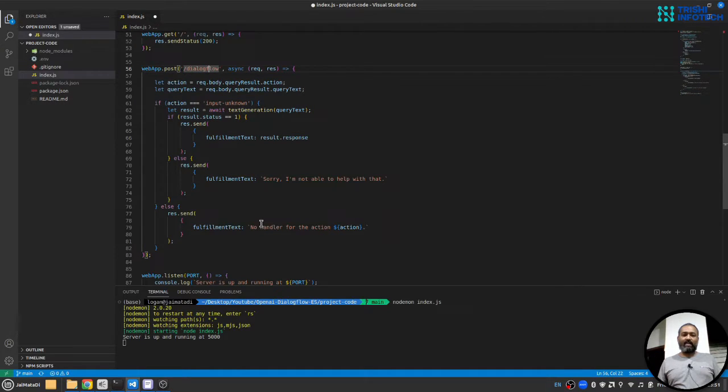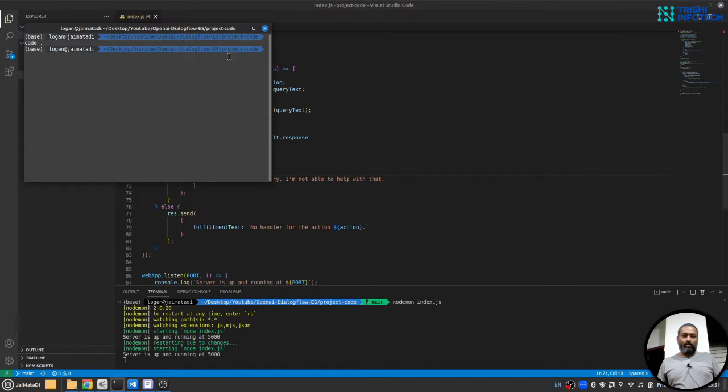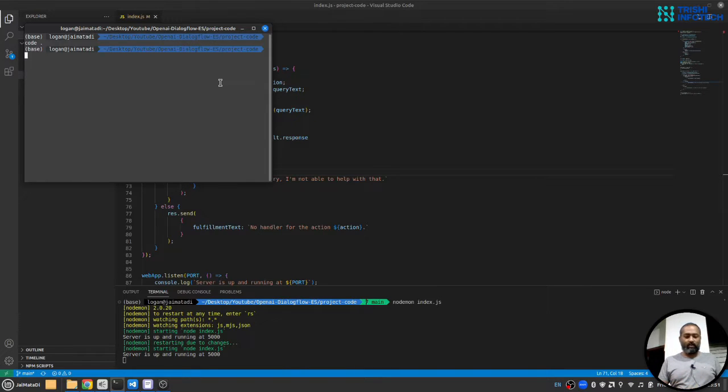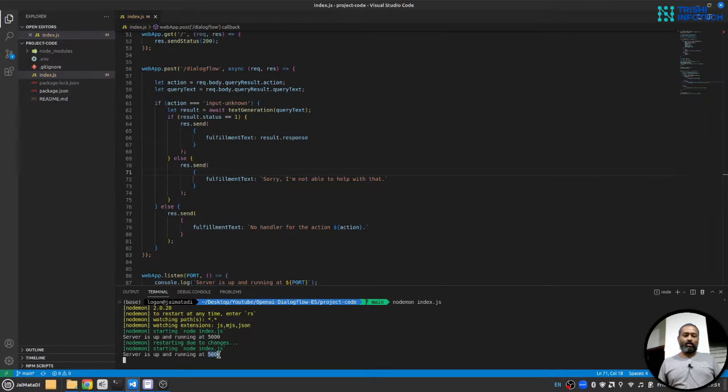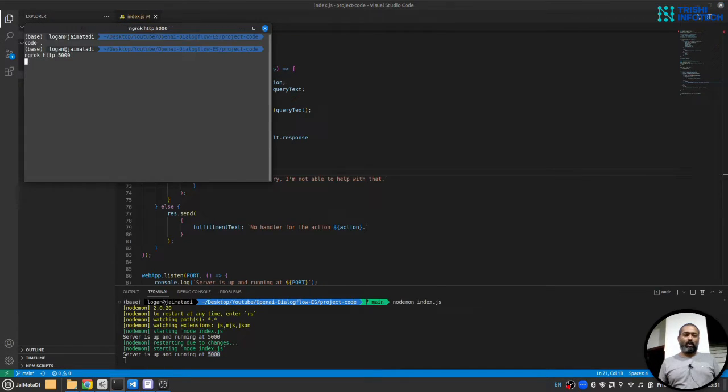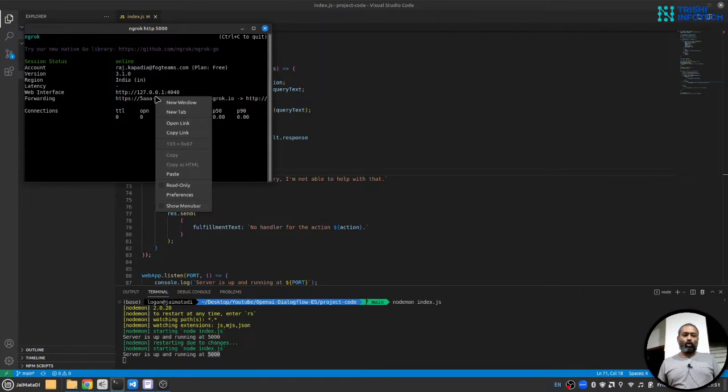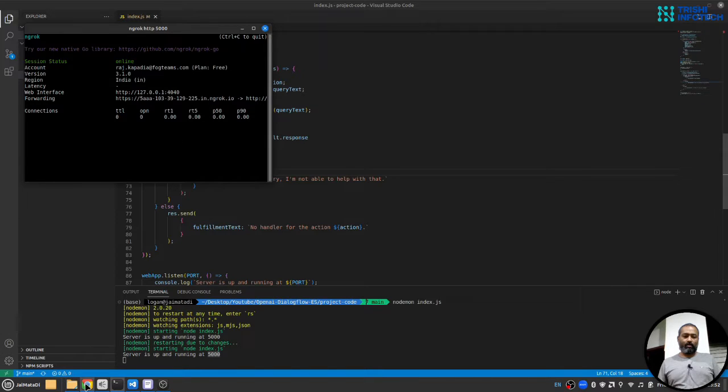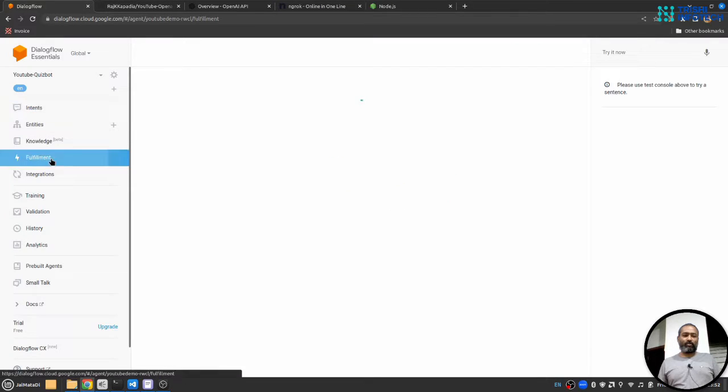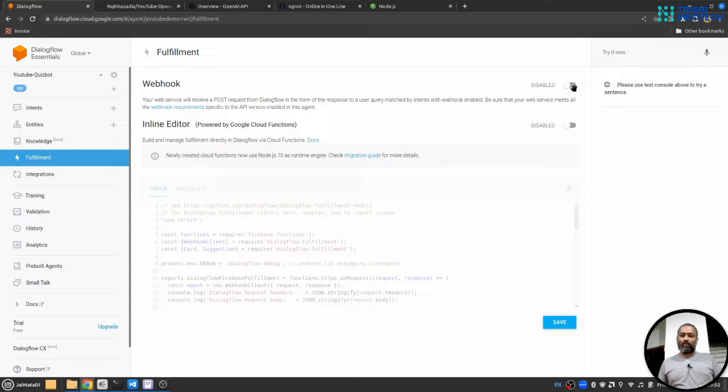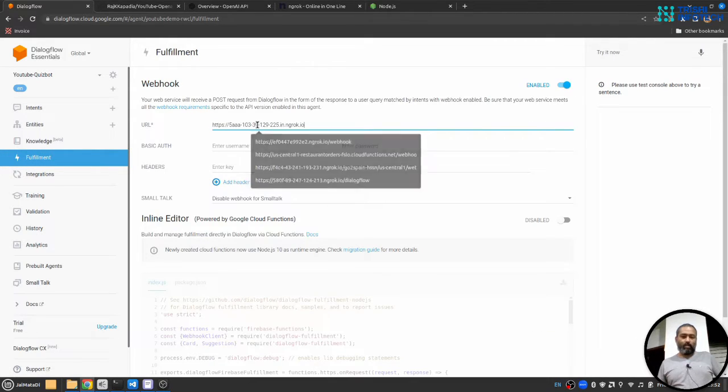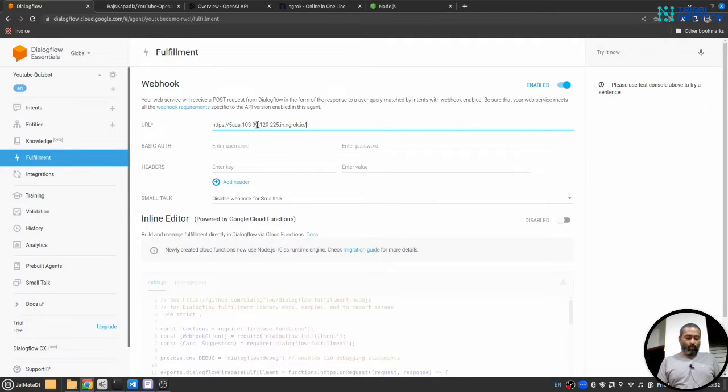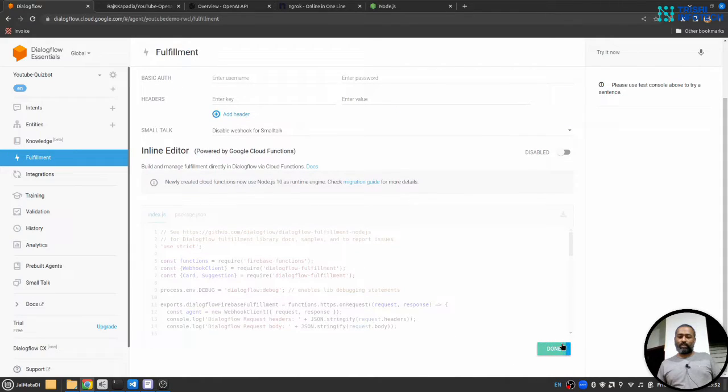So let's connect Dialogflow to this server. Let me save this file. To connect Dialogflow with this local server I will use ngrok http 5000. Make sure the port number here on ngrok is same as your local server. So I'll run this. I will copy this forwarding URL. I'll go to Dialogflow under fulfillment section, I will enable this webhook, I'll paste the URL followed by dialogflow, I will save this.